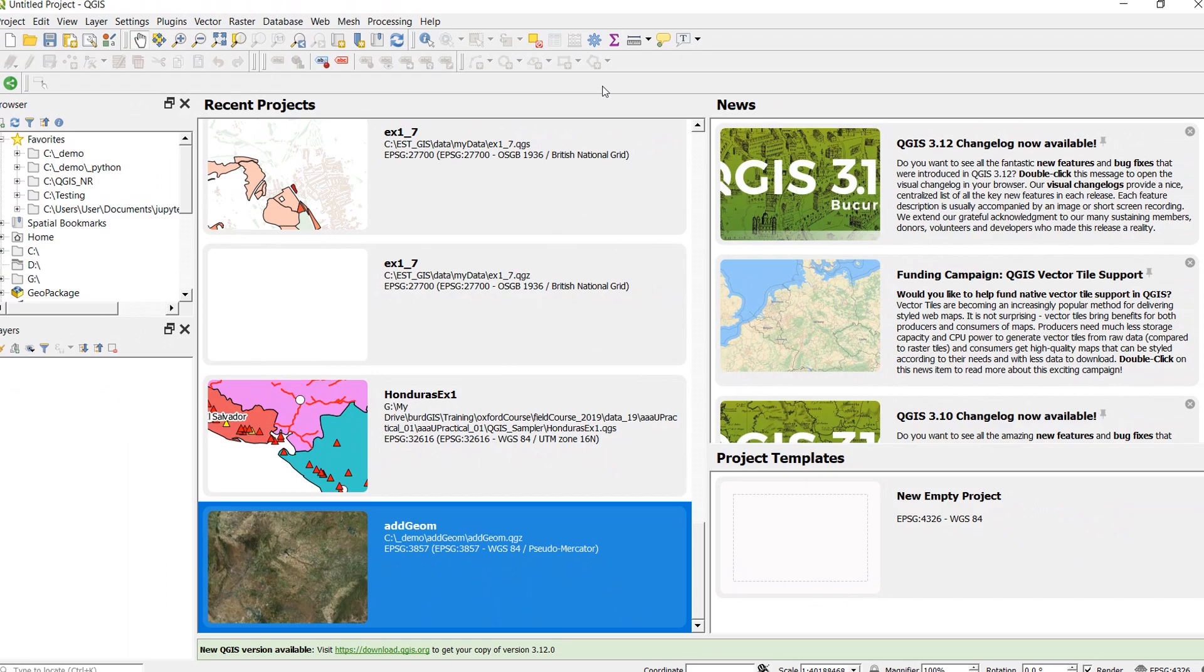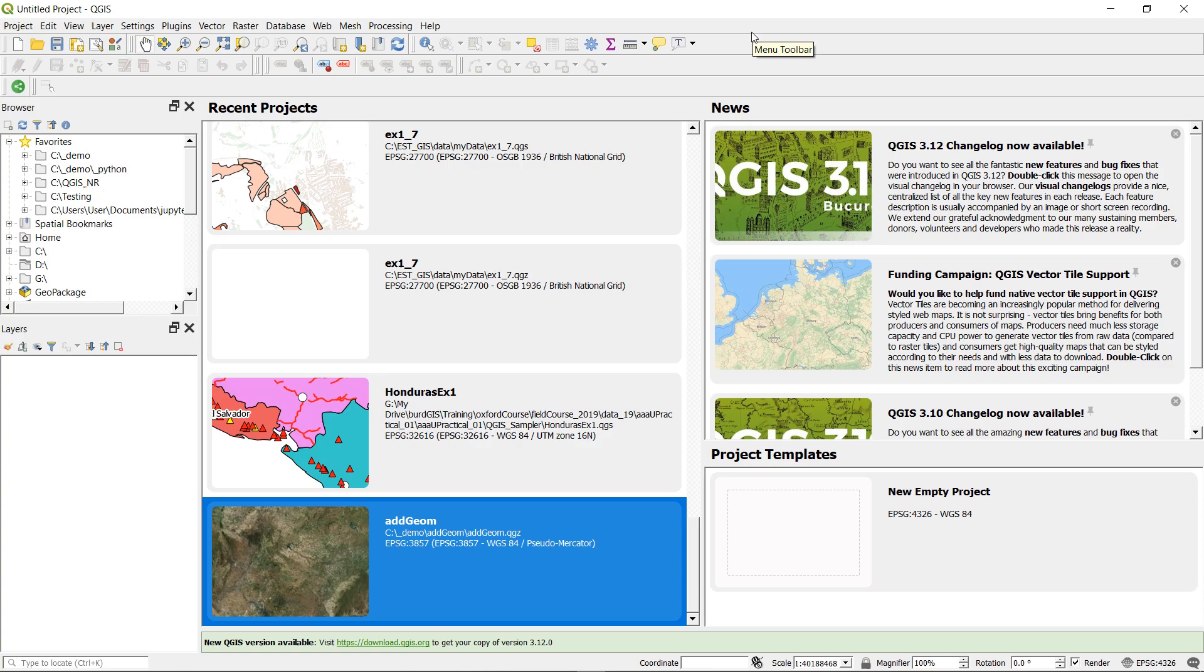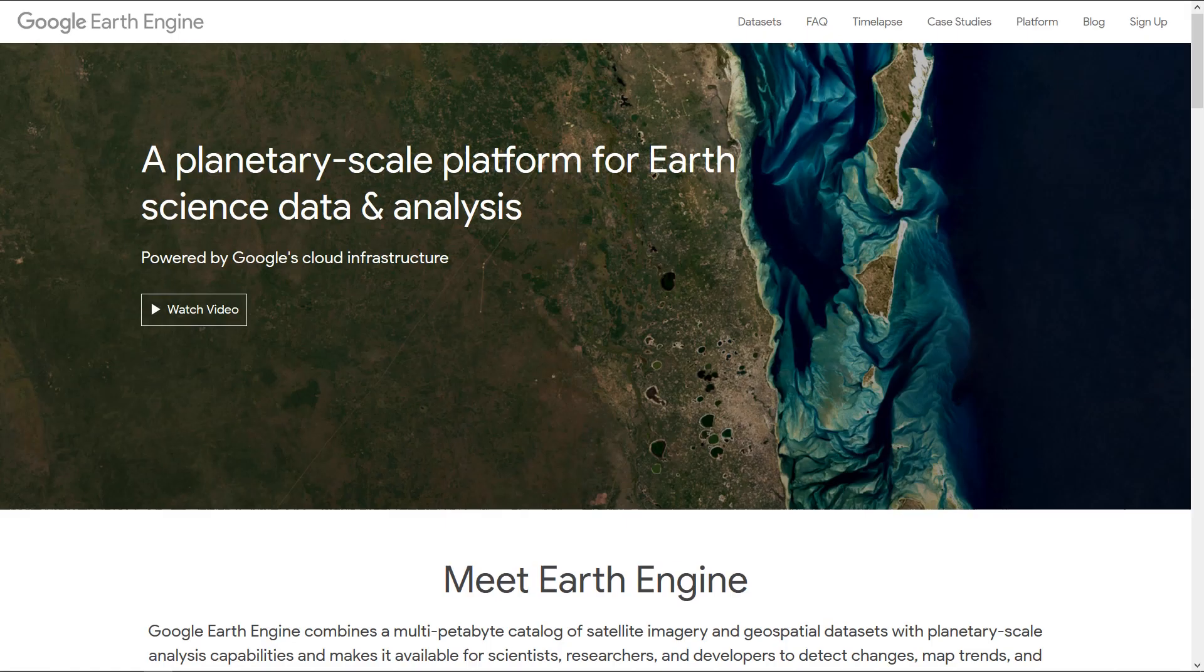Now you might be wondering where is Google Earth Engine on my toolbars? Do I have a Google Earth Engine toolbar available? No you do not. This is run entirely through Python so we don't need any interface changes at all.